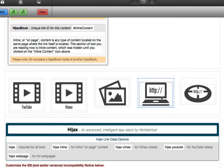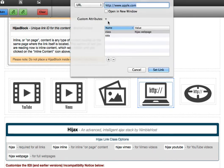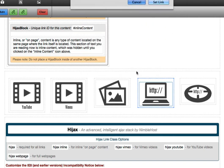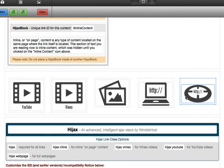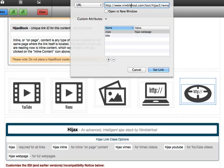When you want to pull in a remote web page, like the Apple website I just showed you, you create your regular link to a full web page, and in this case we're adding a class called Hijacks, space, webpage. Likewise, when you want to point to a specific section of a website, you're pointing to the full URL of the page, and then after a space, you include the ID of the specific section on the page that contains the content you want displayed.